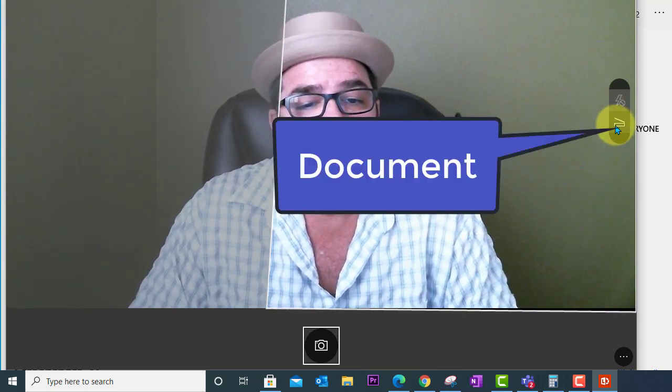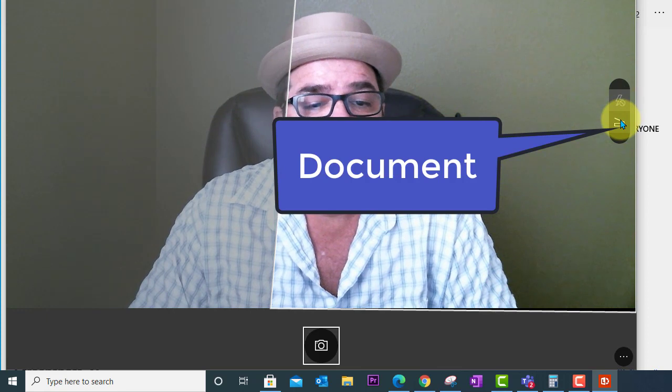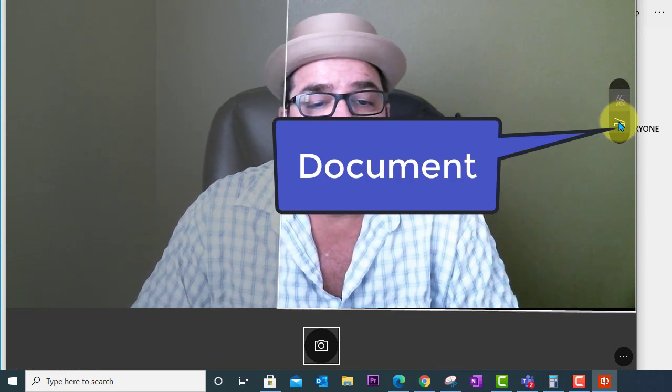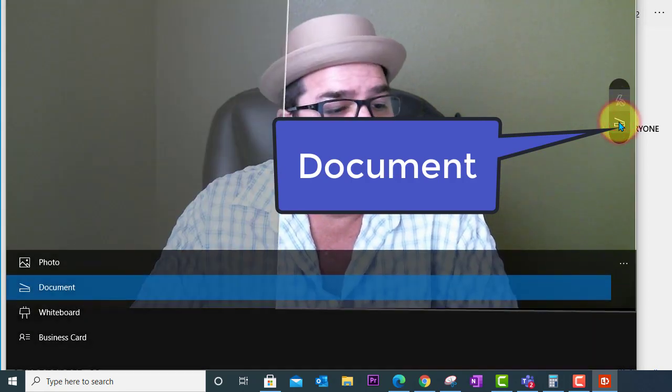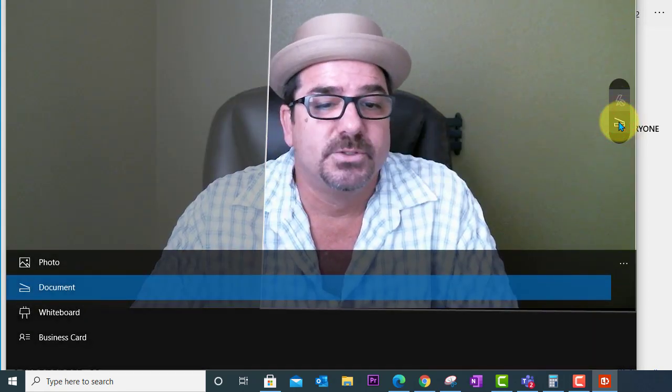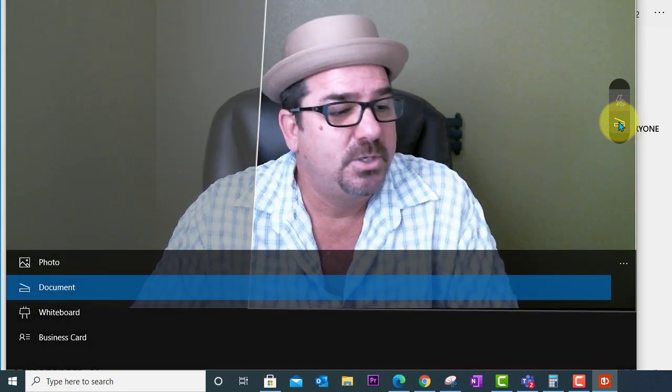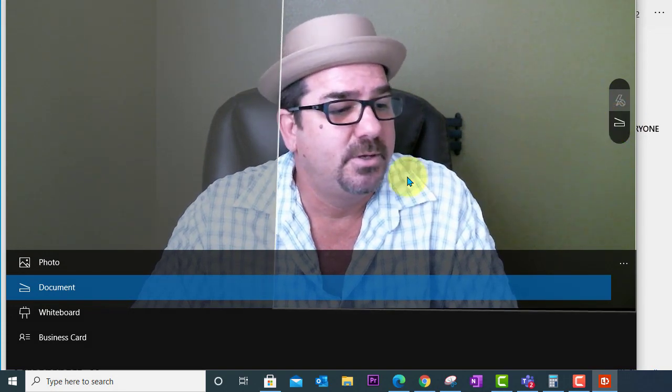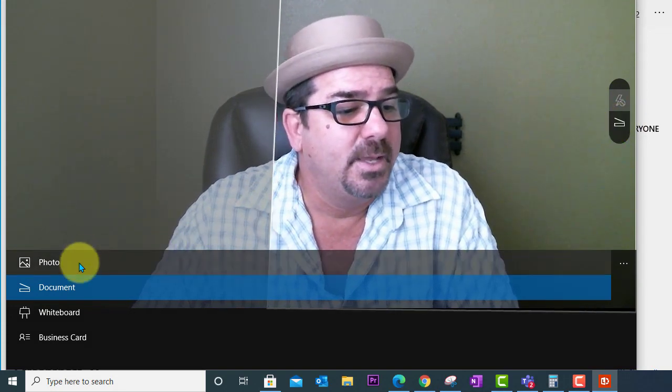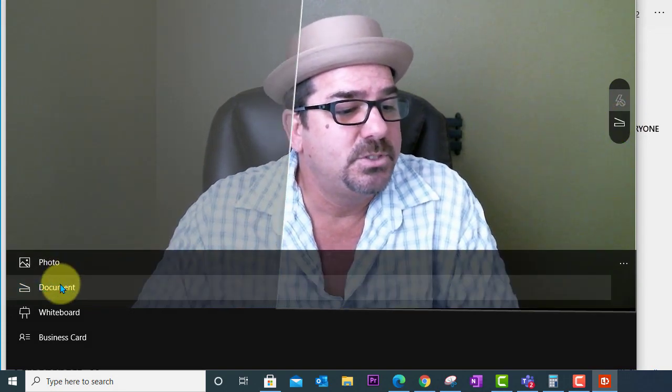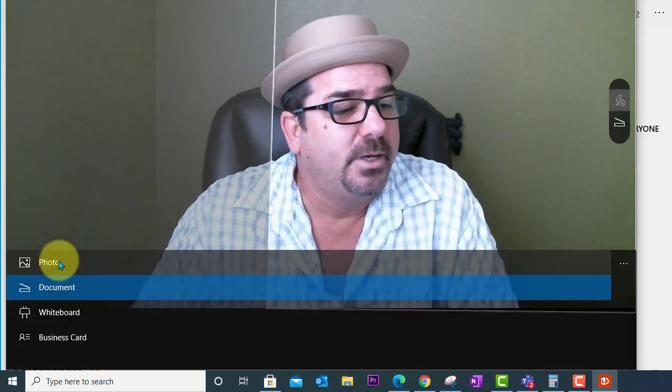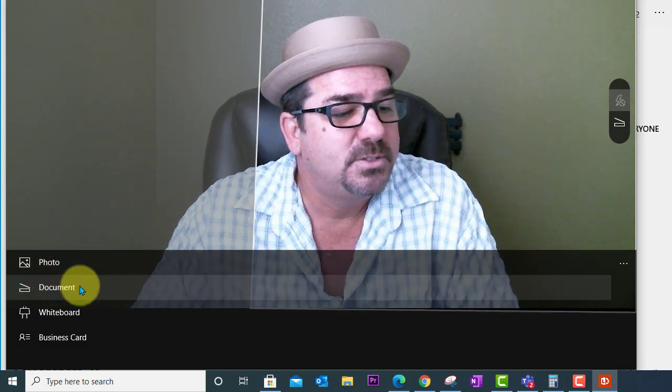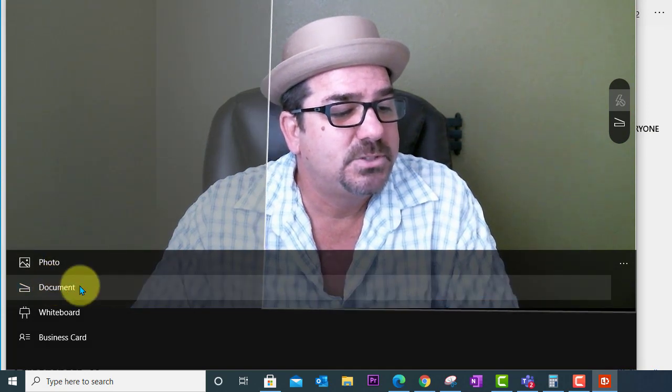So how does this work? Over here we're going to see a couple of options off to the right. One is the document option. So we're going to click there. And down here we're going to see photo is the first option, document is the second.